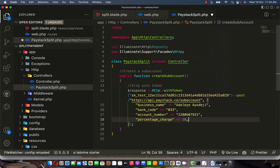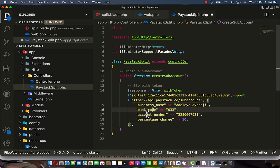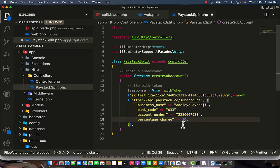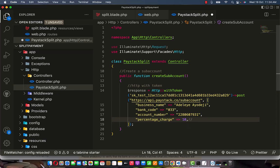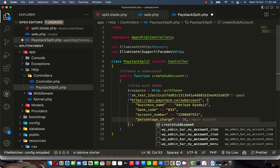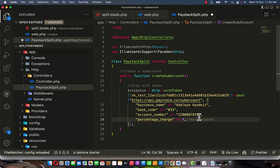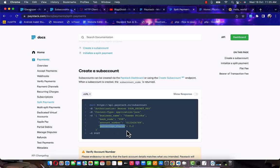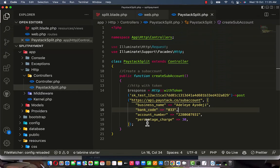The 'percentage_charge' field determines how much of each transaction goes to the sub account versus your main account. For example, if a payment of 20,000 is made and you want 10% to go to your main account, you pass 10 here. If you pass zero, 100% goes to the sub account. If you pass 30, then 30% goes to your main account. Click save — that completes the createSubAccount method.